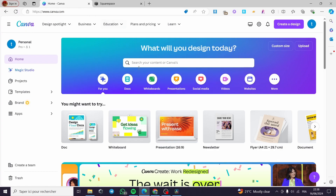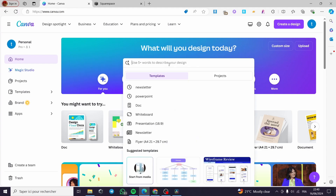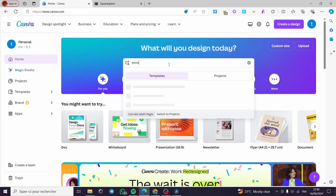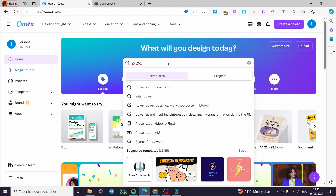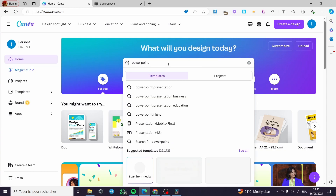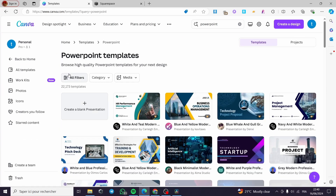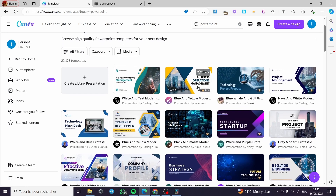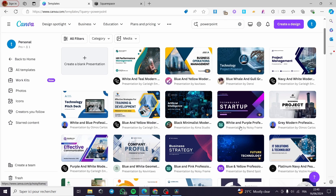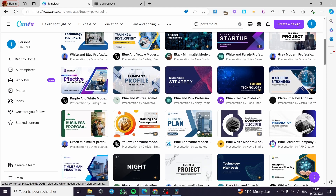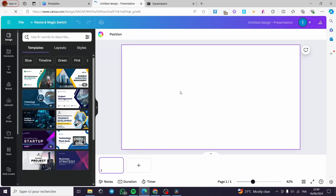The first thing you need to do is go to canva.com. We are going to create a presentation. We have the choice of searching for a presentation template — for example, let's search for 'PowerPoint presentation' and click enter. It will show us the PowerPoint templates that Canva has. You can choose any of these templates and customize it, or create a blank one from scratch.